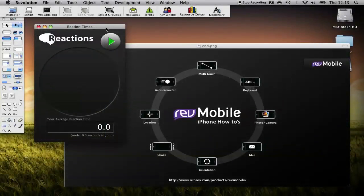A very warm welcome once again to the iPhone How-To video series. We're focusing on Rev Mobile, which is a new development platform allowing you to develop your apps and deploy them on a number of mobile platforms from a company called RunRev. My name is Ben Beaumont and I'm the product manager at the company. Today we're going to be focusing on the Shake feature. We'll look at the basics and then we'll go on to build this application which tests your reaction times using the Shake feature.